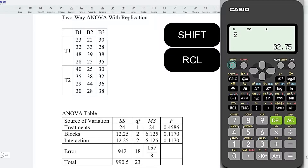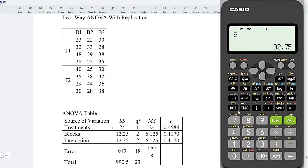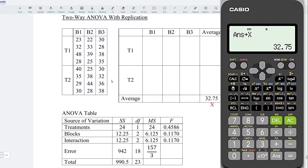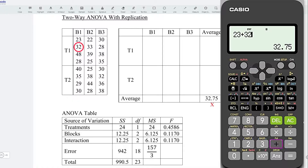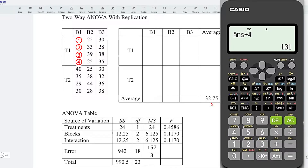Press Shift Recall to store the mean to X. Now let's create a table to obtain all the averages. Let's obtain the average for the first element: we have 23 plus 32 plus 48 plus 28, press equal, divided by 4 observations. Press equal and we obtain the average for the first element.